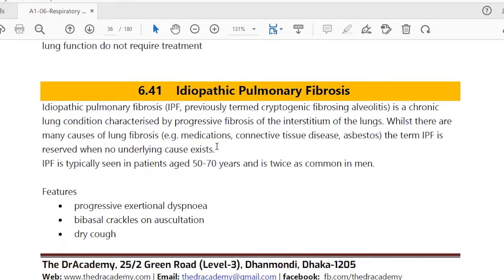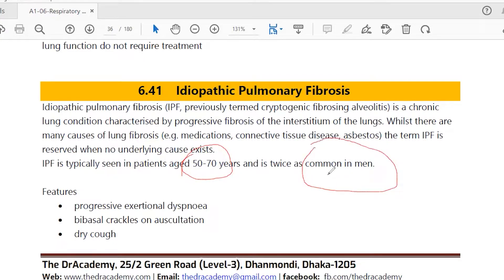Asbestos exposure is a very important pathological factor for causing lung fibrosis. Regarding age and variety, idiopathic pulmonary fibrosis is typically seen between 50 to 70 years old and is more common in men. If a patient is only 30 to 40 years old with lung fibrosis, consider connective tissue disorders or drug-induced causes. If between 50 to 70 years, think of asbestos exposure or other causes.